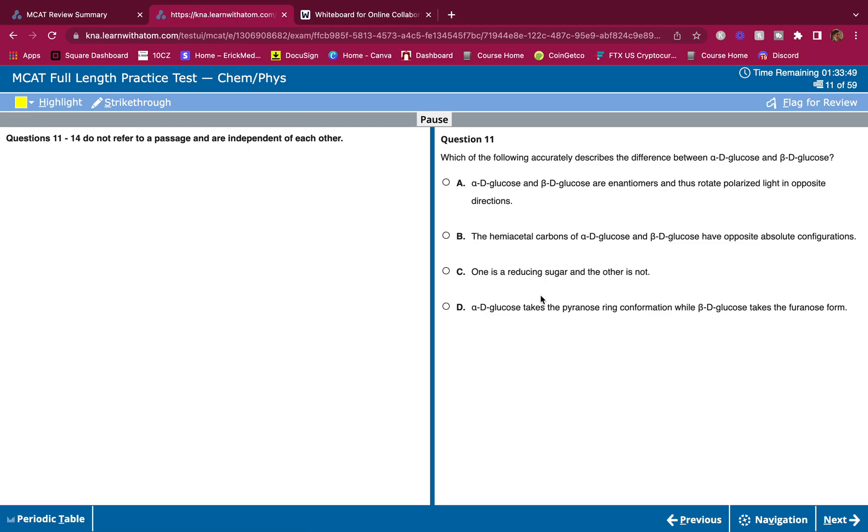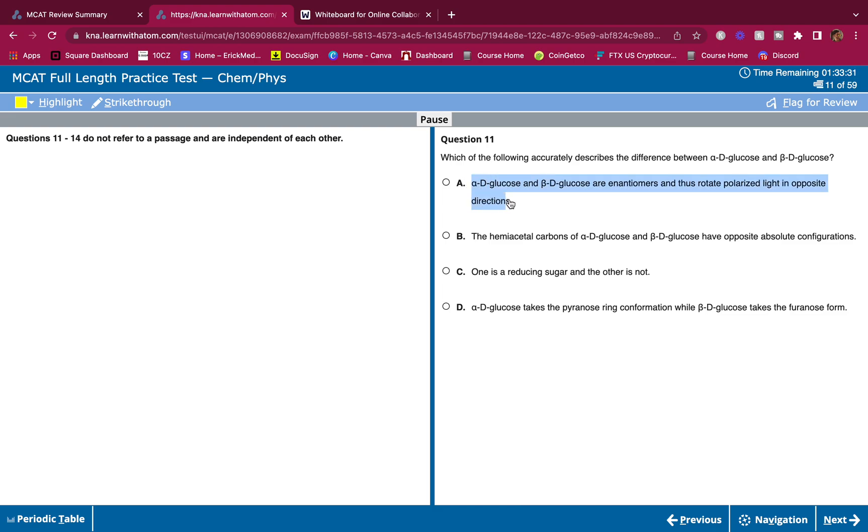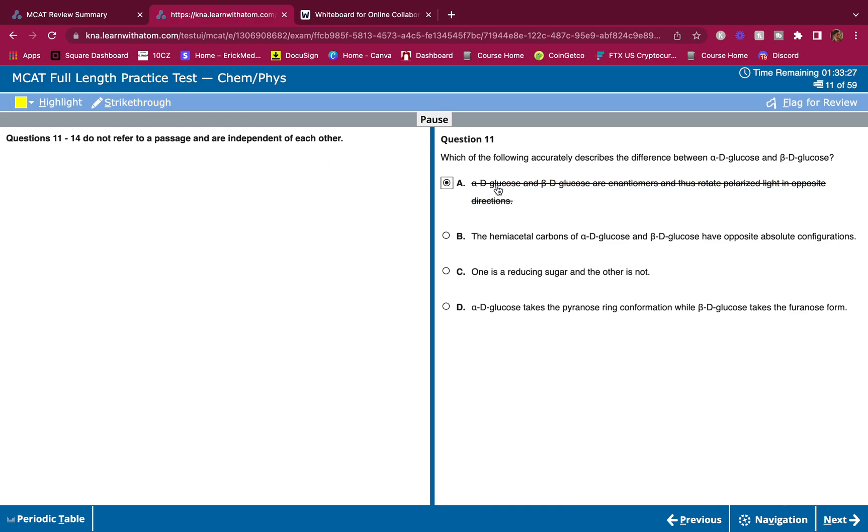All right, question 11. Which of the following accurately describes the difference between alpha-D-glucose and beta-D-glucose? Alpha-D-glucose and beta-D-glucose are enantiomers and thus rotate polarized light in opposite directions. This is wrong. Strike through, wrong. Why is it wrong? Well, because they are anomers. They differ at the anomeric carbon only - that's the only place they differ.